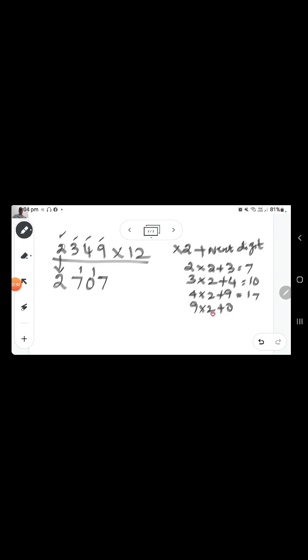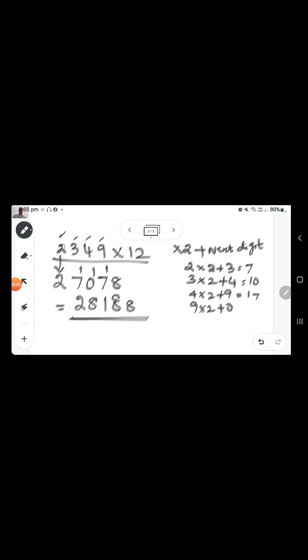9 into 2 is 18, so 1 is the carryover and write 8. Adding up all the carryovers, the final answer is 28188. So 2349 multiplied by 12 equals 28188. This is a very simple trick — with practice you can do it easily.